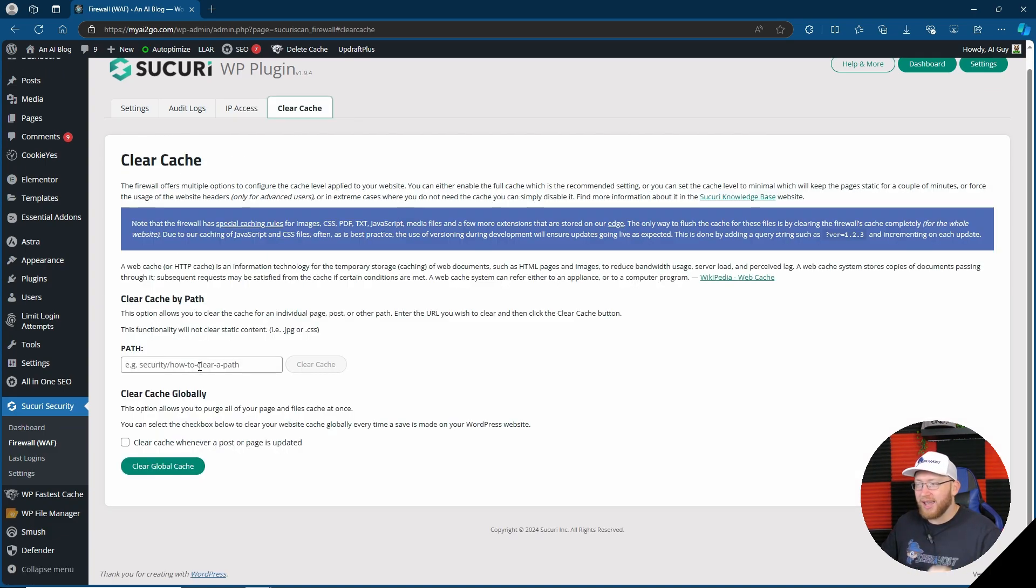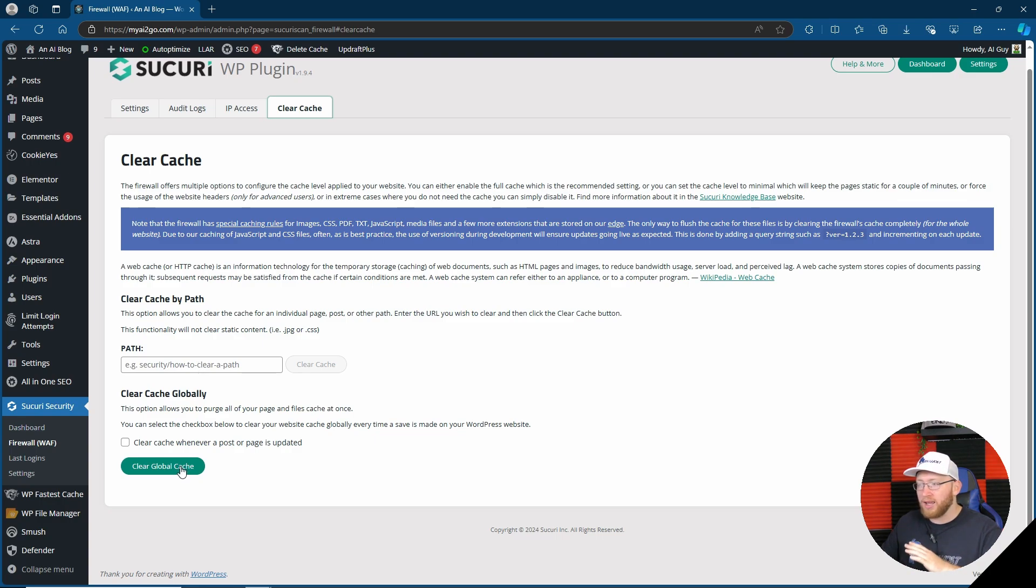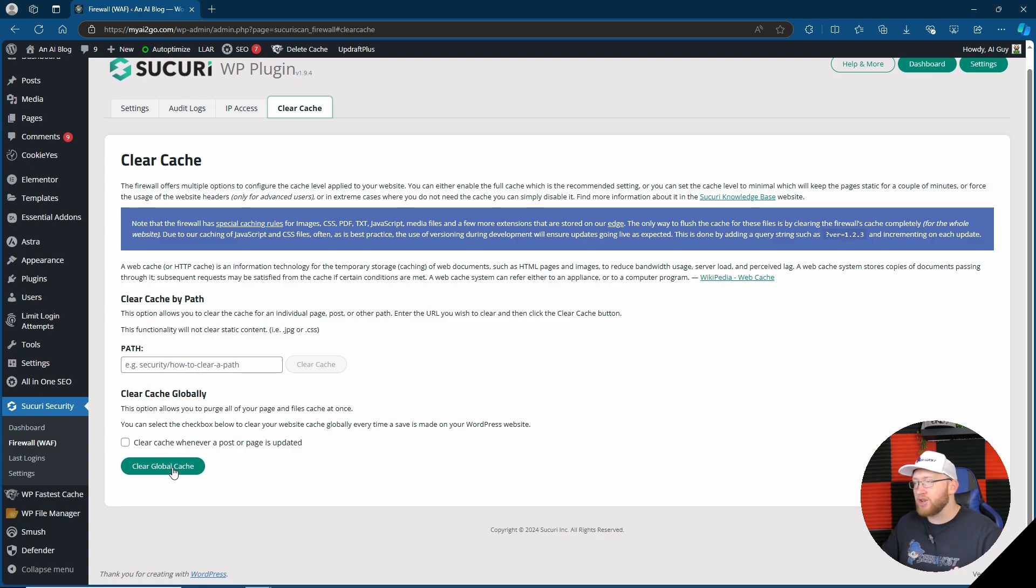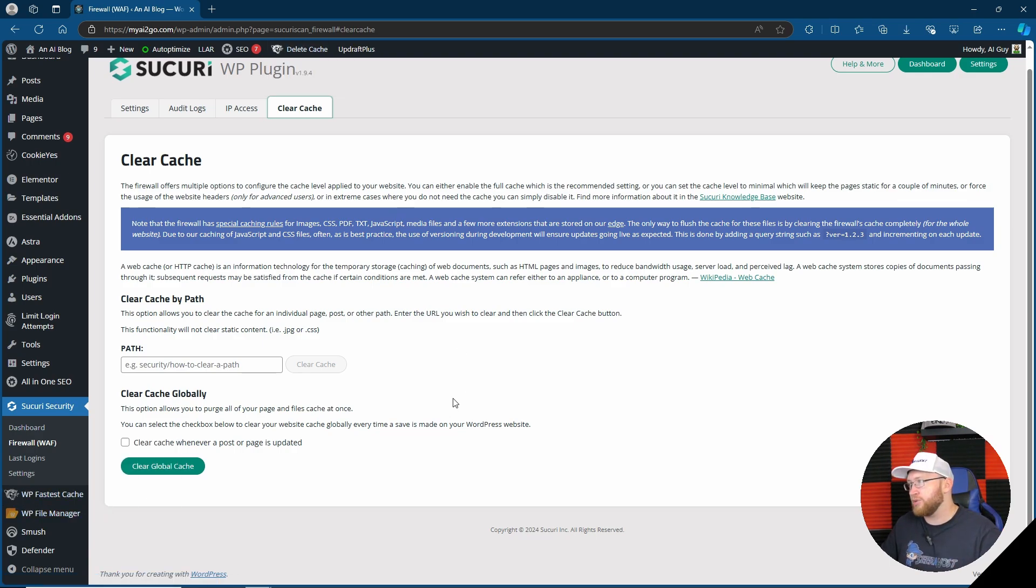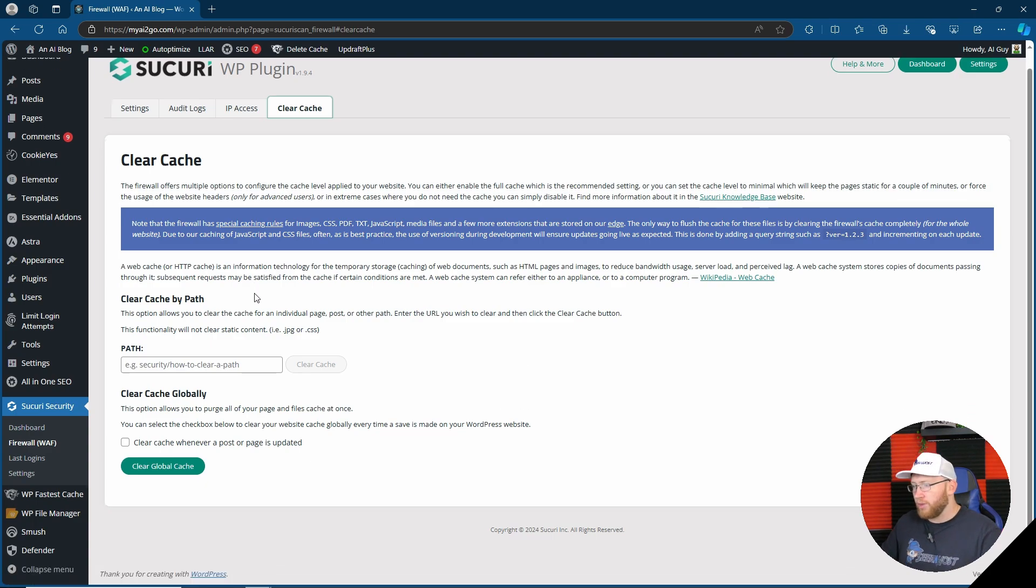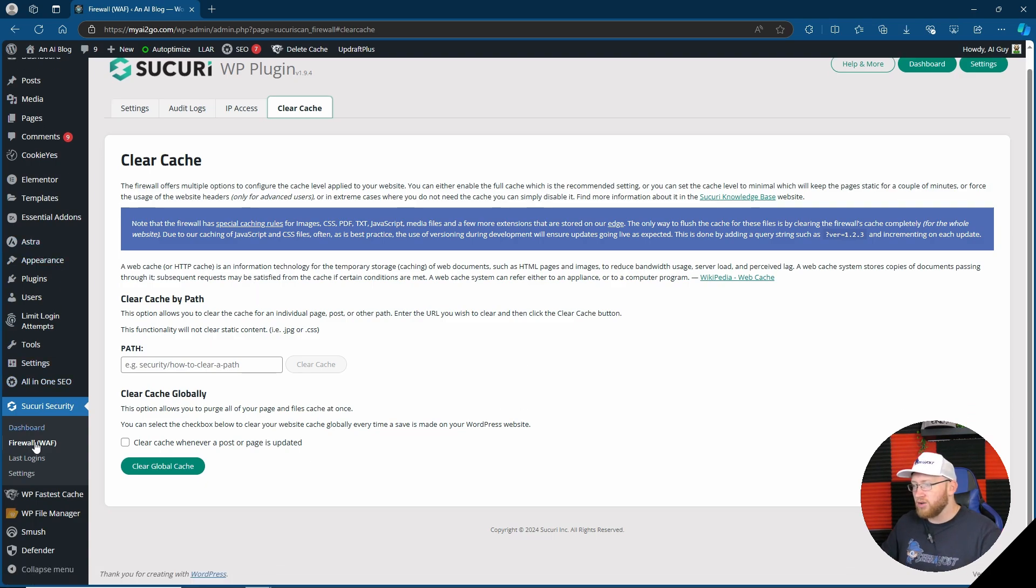It also has the option to clear cache by particular page or URL path or a clear global cache. Now I mean, you can sort of do that with a cache plugin, you know, such as I use WP Fastest Cache, go to delete cache, delete all cache, so we don't really need that option depending on what you use. Right, with that done, let's go to last logins.